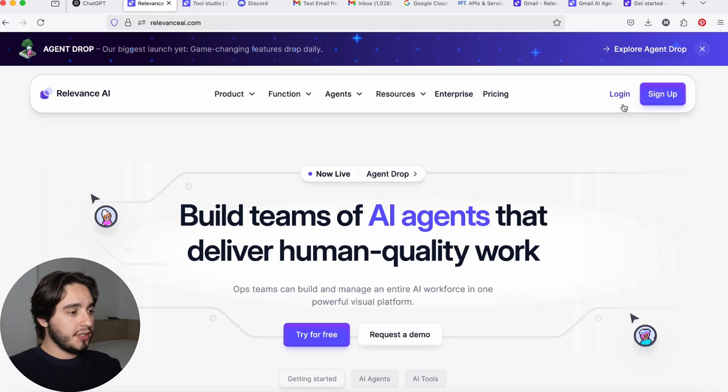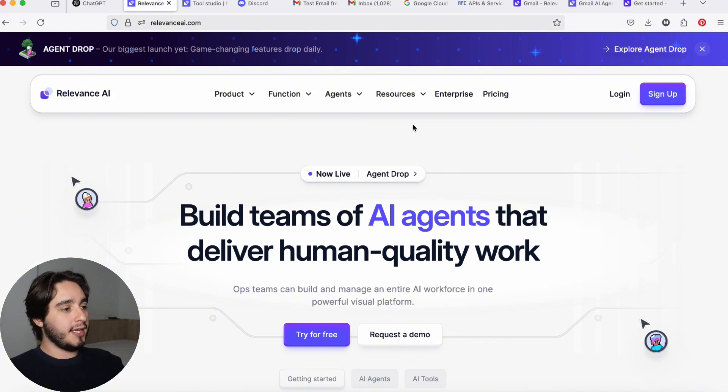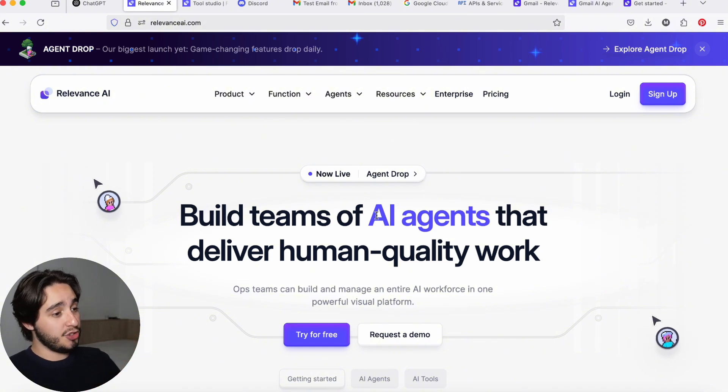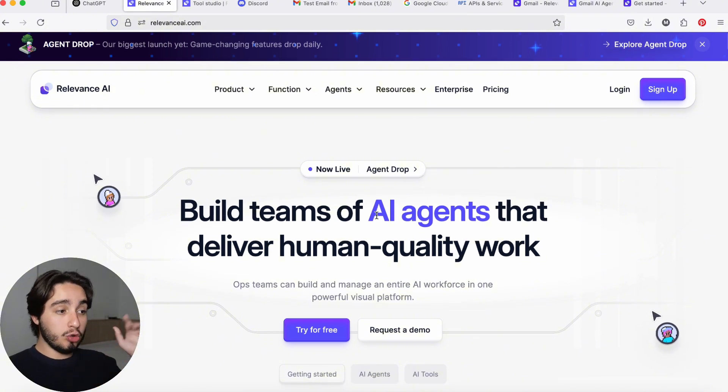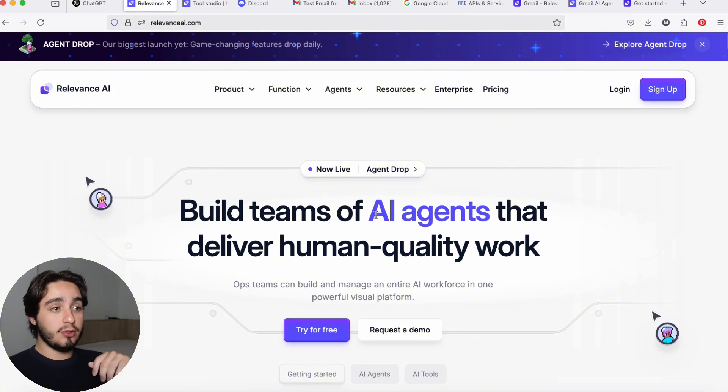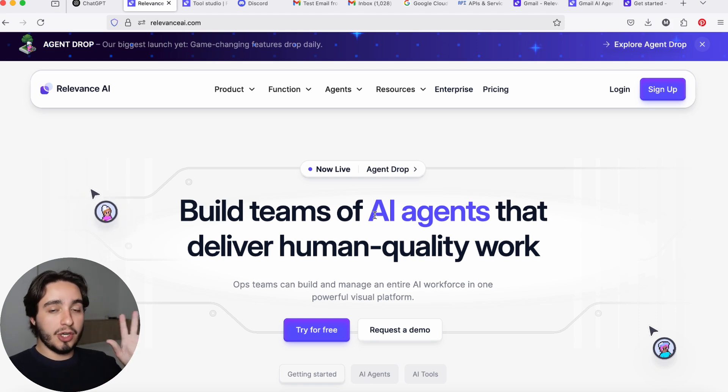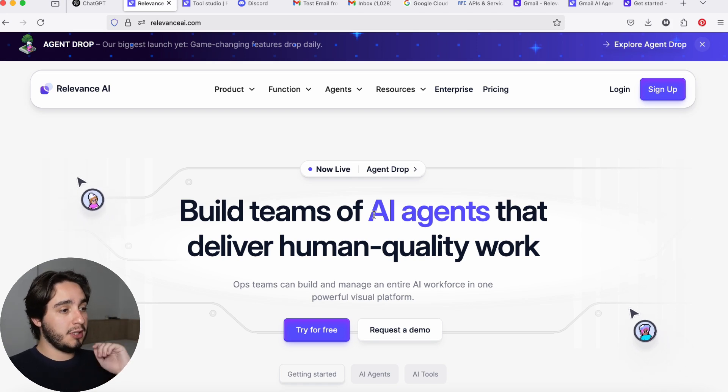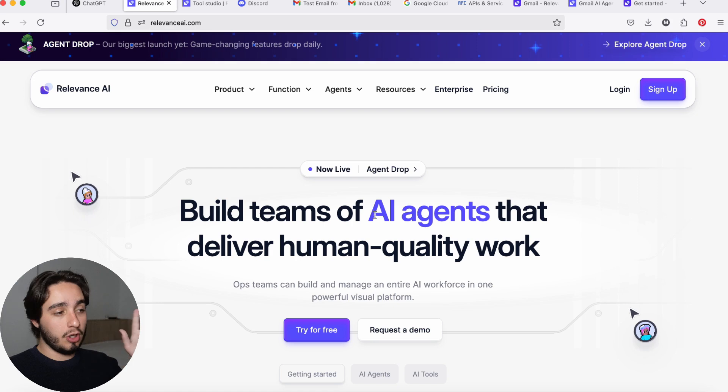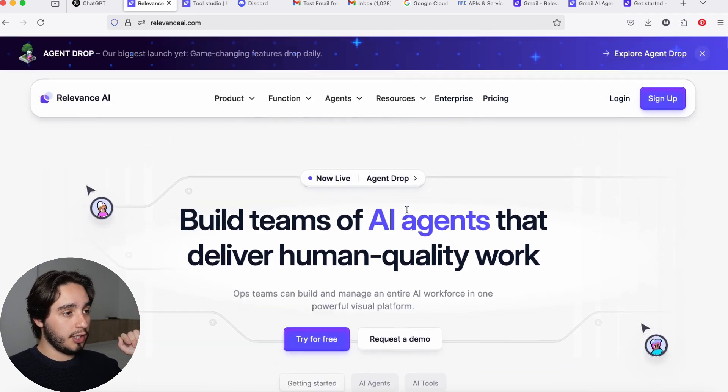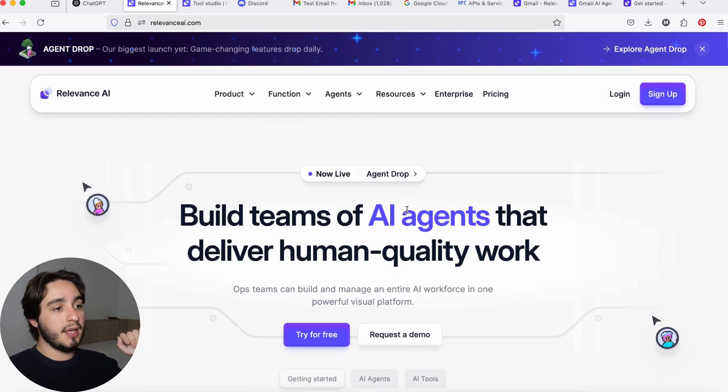So to start us off in this build, we are going to use Relevance AI, which is a platform that helps you build AI agents. They also have tools that you can use in both Cloud and Custom GPTs. We are going to be building this tool specifically for GPT, but you are able to do it for Cloud as well. And what you're going to do in the first place is to sign up for a free account here in Relevance AI.